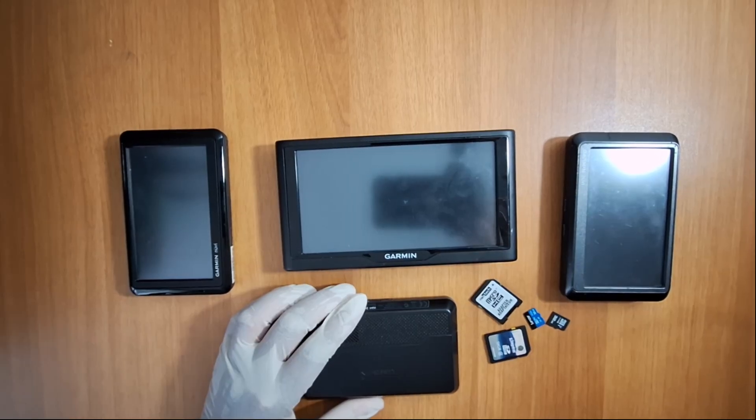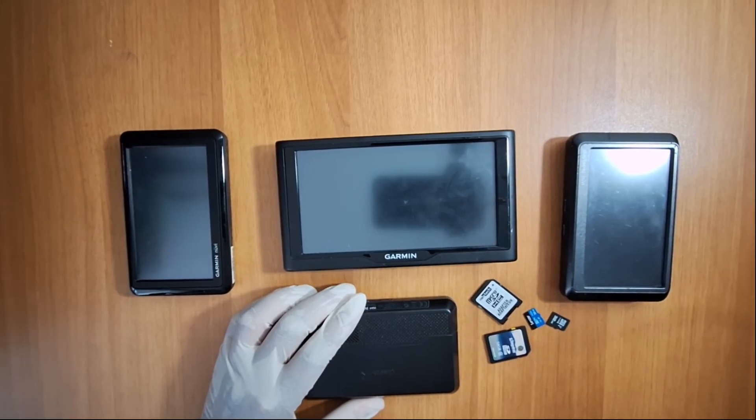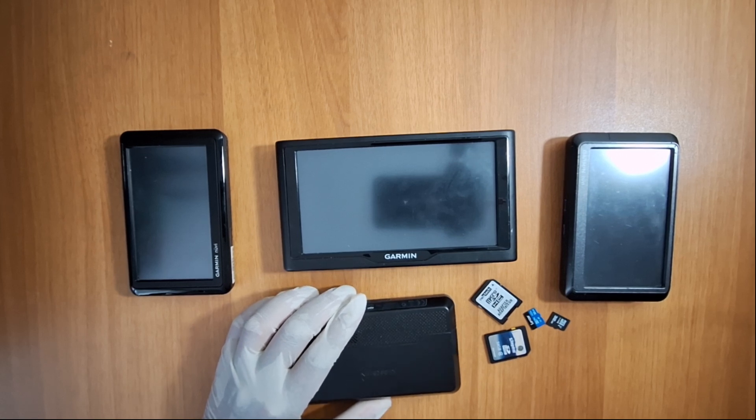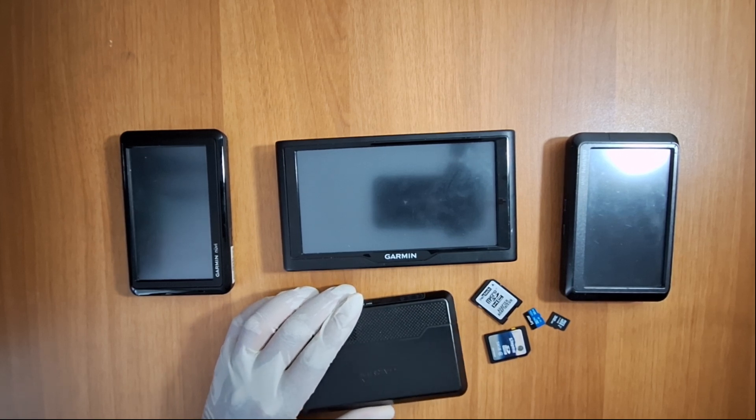Hi everyone and welcome back to the channel. In this video I'll show you how to update your Garmin GPS maps and software.